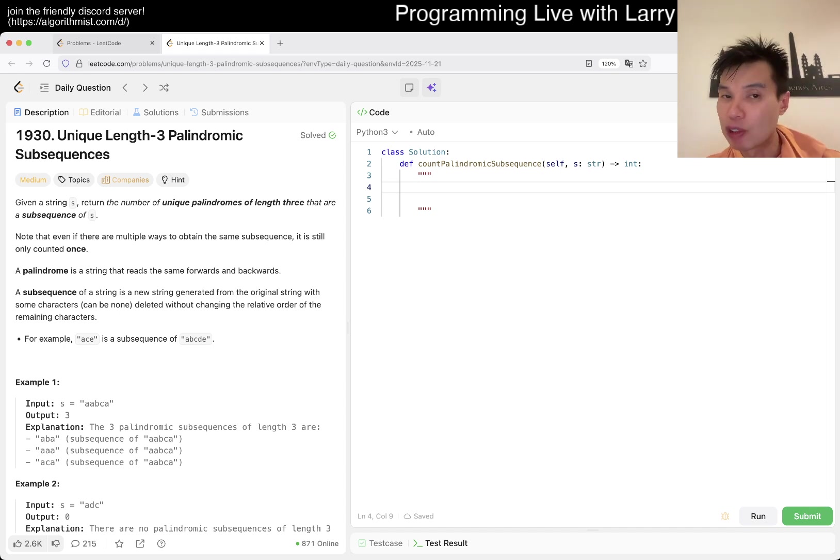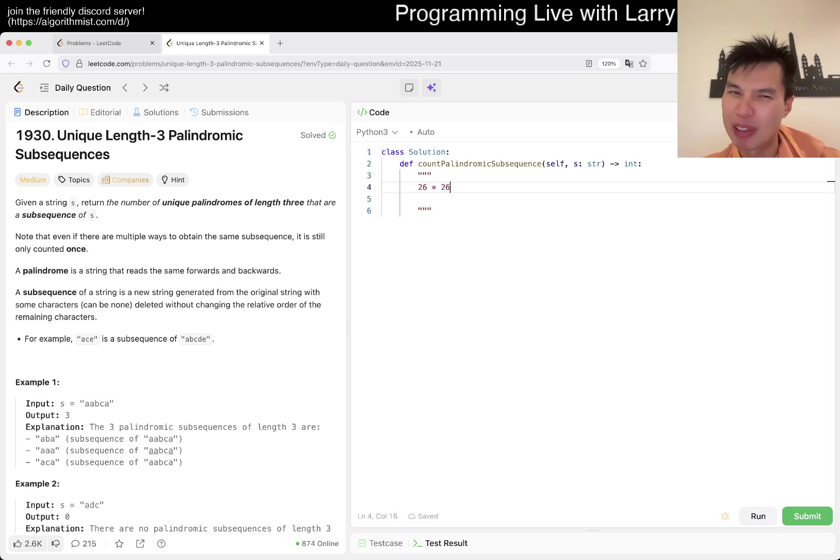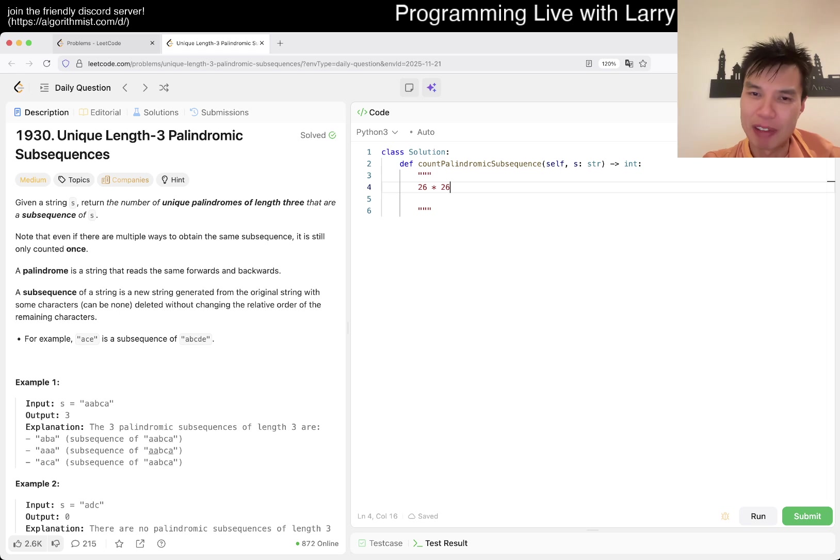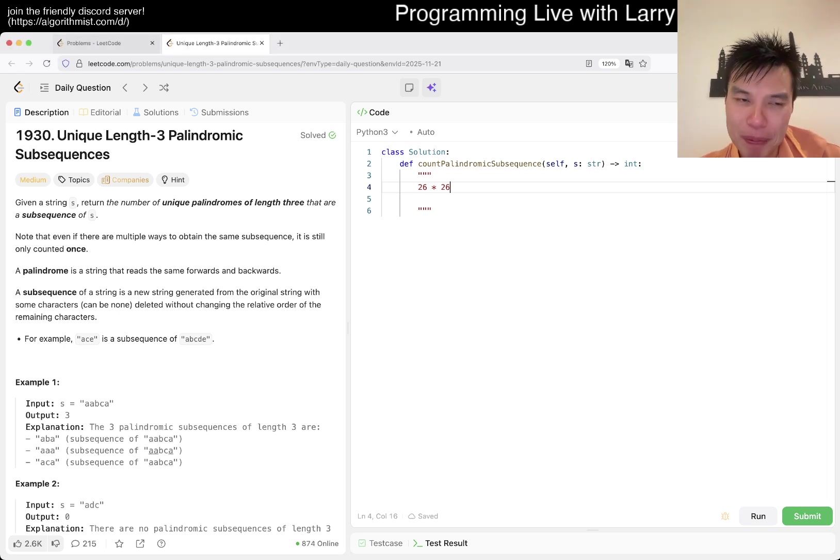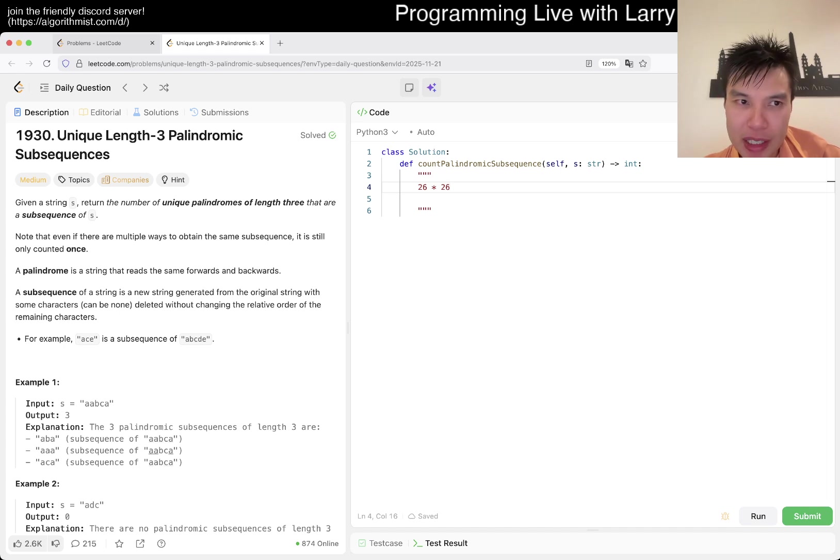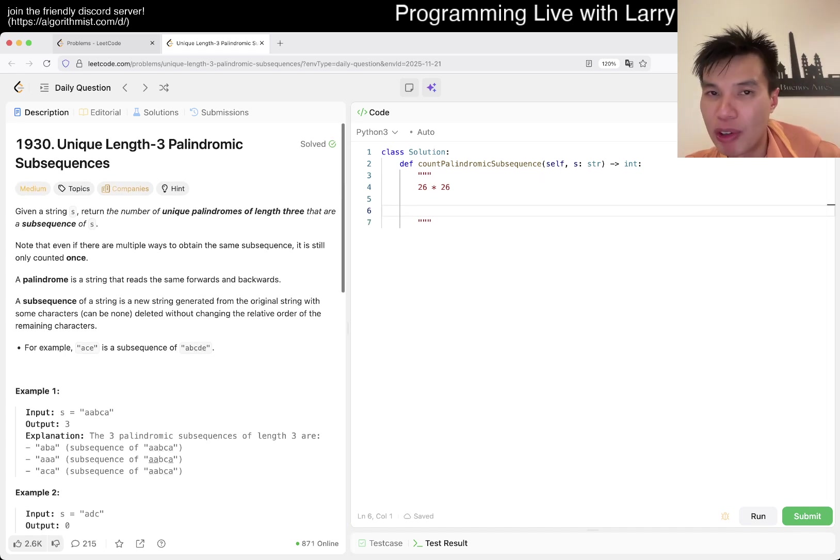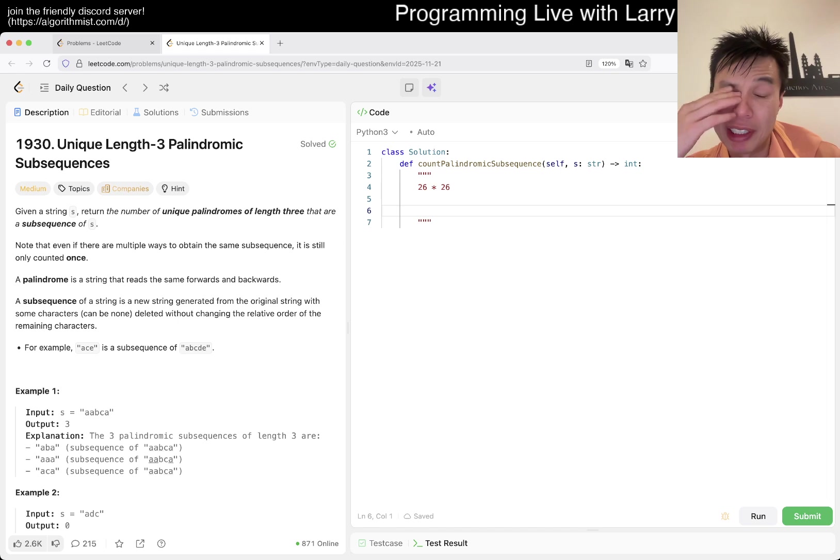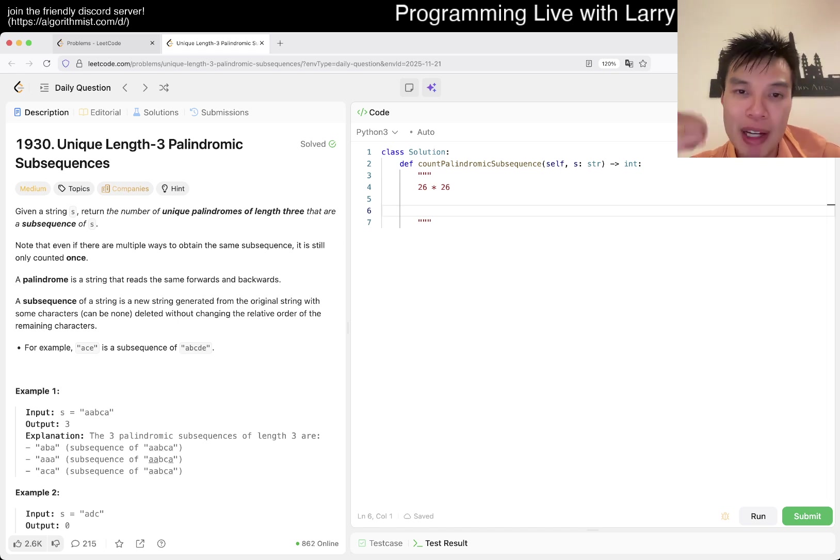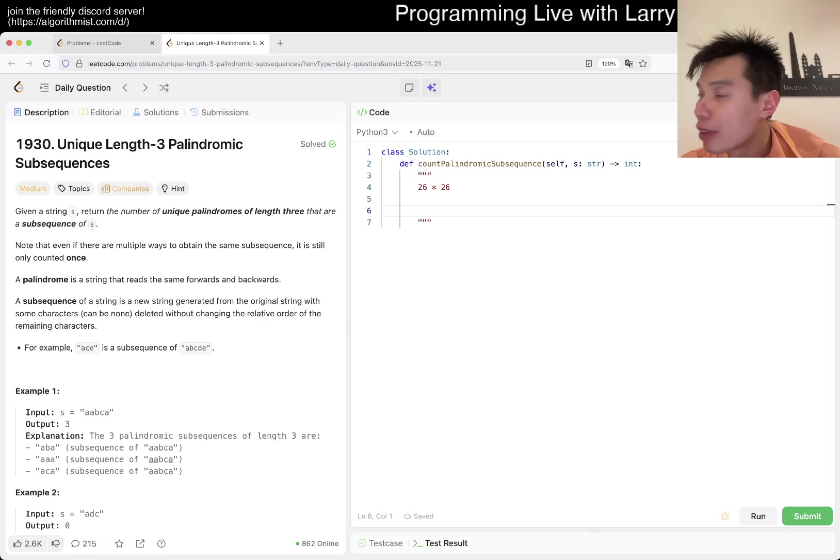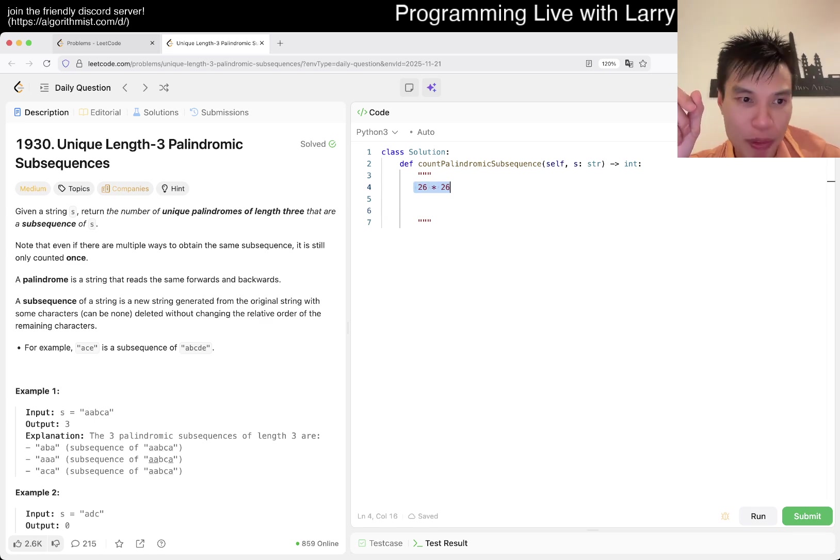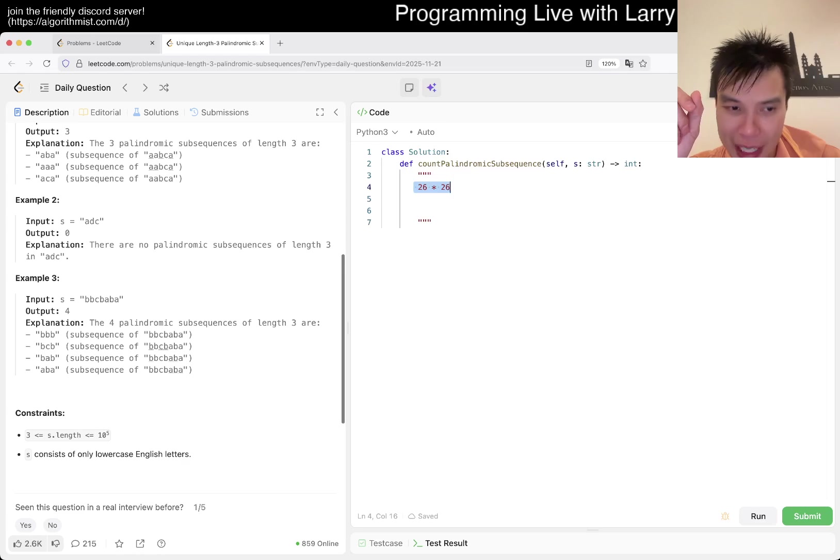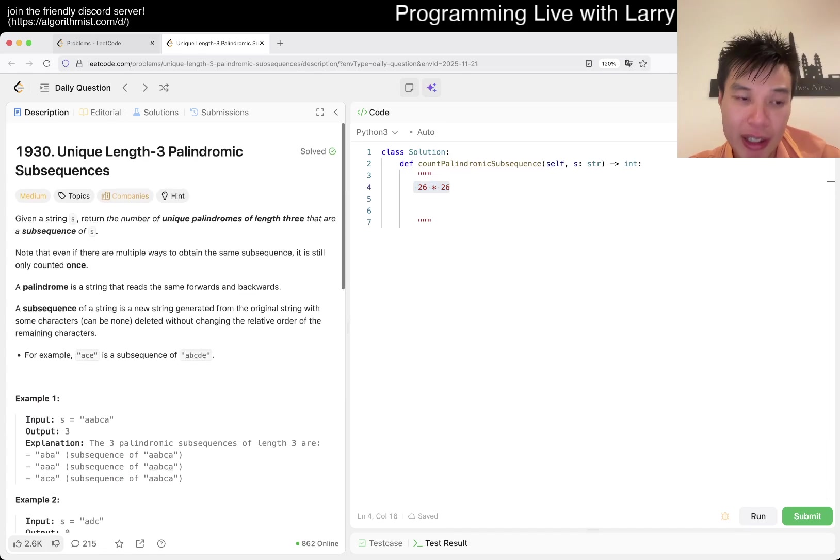I'm hoping to go to Monday Rodeo this weekend, so if you have any last-minute tips, let me know. Anyway, today we have 1930 unique length 3 palindromic subsequences.